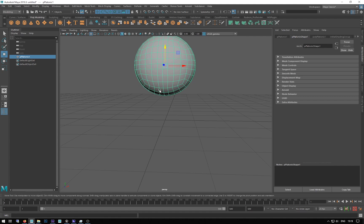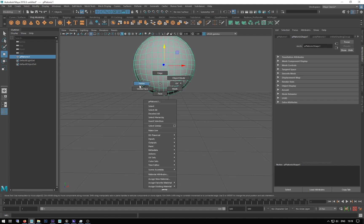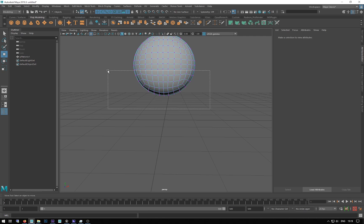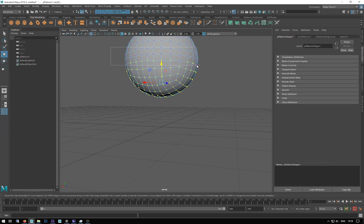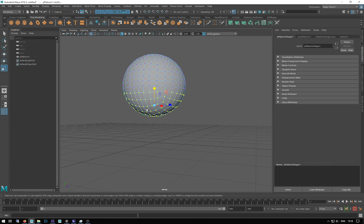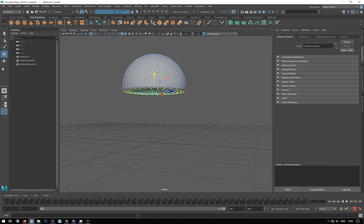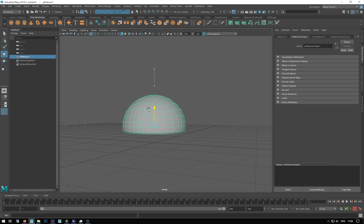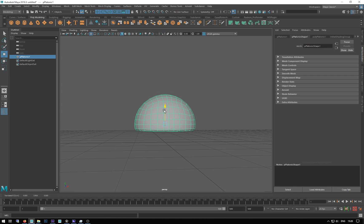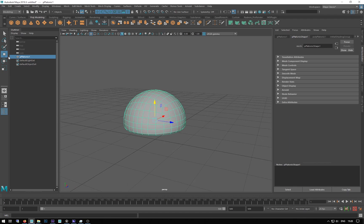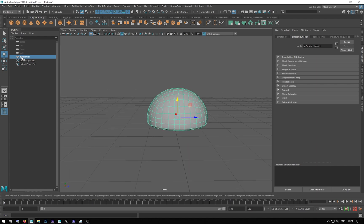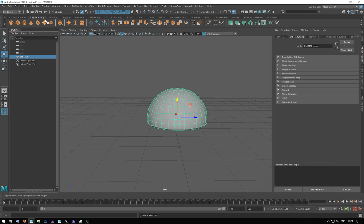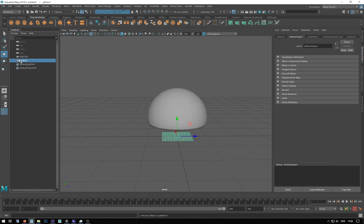I'm going to go into the vertices, select this lot here, go around a few of those, get rid of them, and scale those flat and move them up so we've got this sort of dome shape. It's going to emit out the explosion. I'm going to call that 'emitter', and then I'm going to make a plane which will be my floor, which I'll use as a collider.